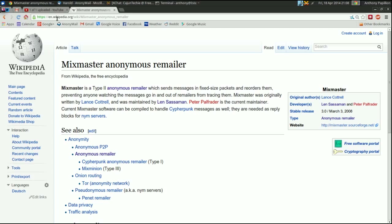kind of like Tor does, if you've heard of that. It makes speaking your mind feasible — nobody can trace it back to you: not your employer, not the police, not the government. It makes it a really great tool for people who are reporting abuse, maybe whistleblowers, that type of thing. This is the Mixmaster Wikipedia page if you want to find out more.